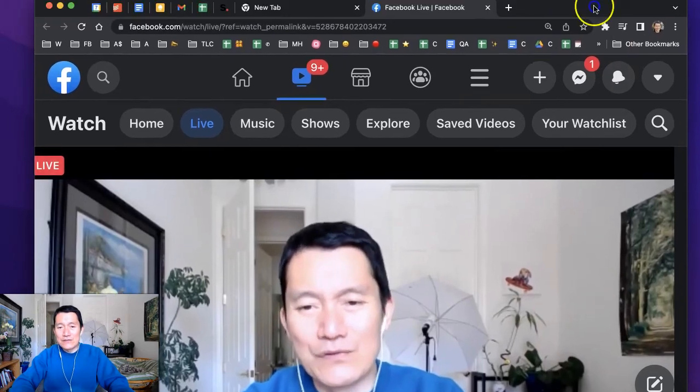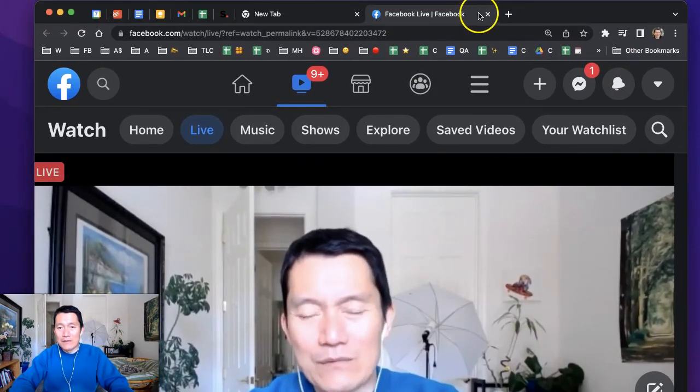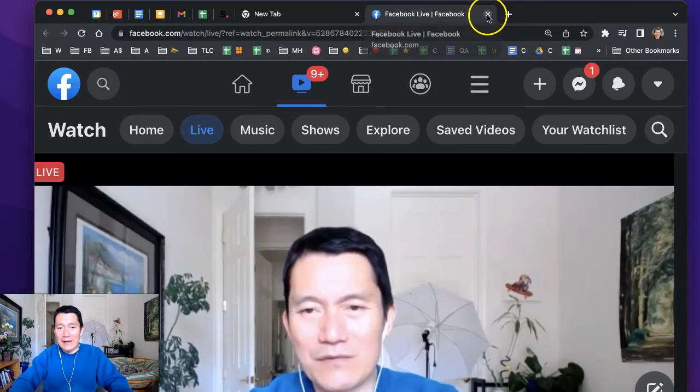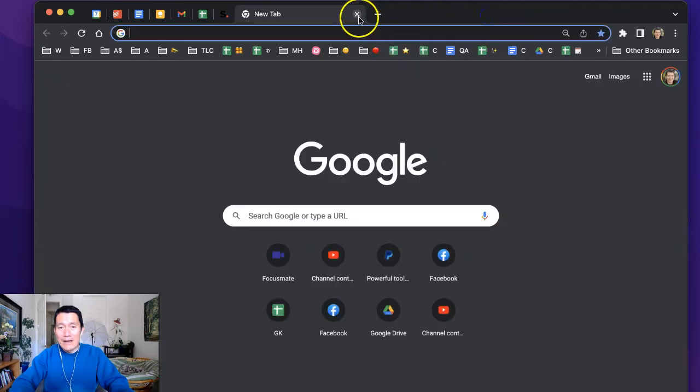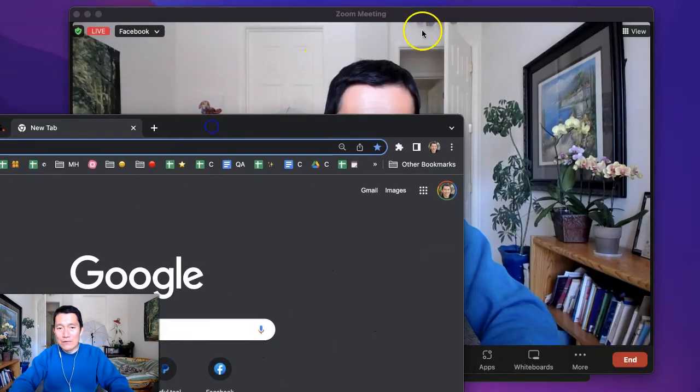The truth is you don't even need this tab open. I'm going to go ahead and close this tab. And I'm going to bring my Zoom back. Where's my Zoom window? There it is.